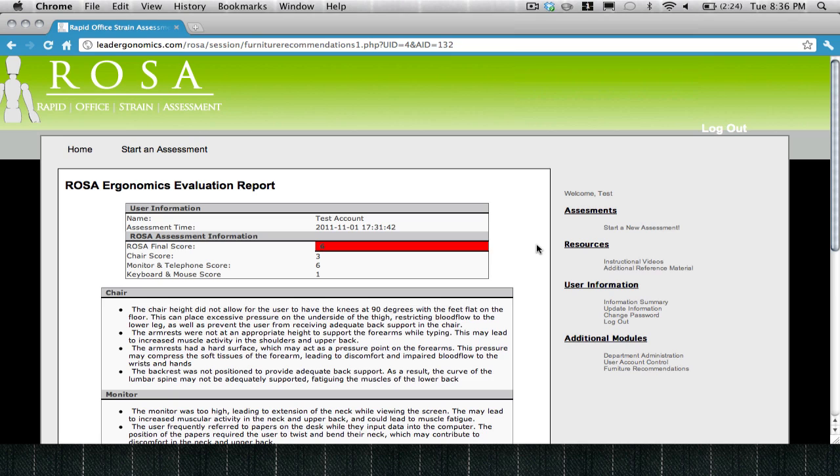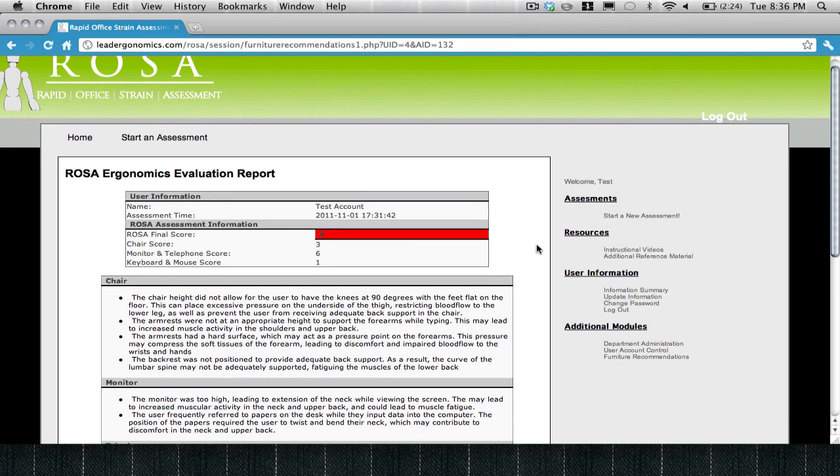Once you've completed your online self-assessment, you'll be directed to the ROSA Ergonomics Evaluation Report. In the ROSA report, information on your ROSA score is indicated in the Assessment Information box.